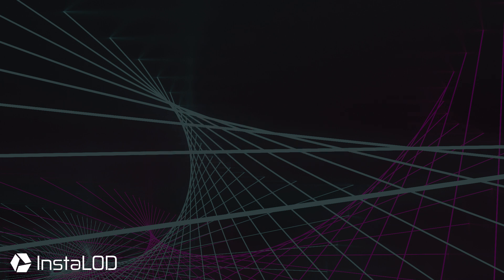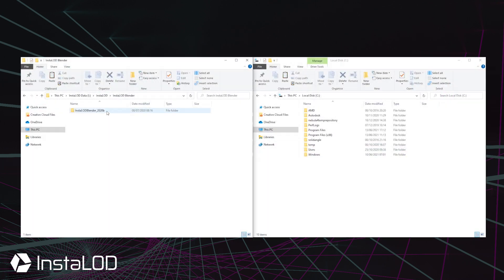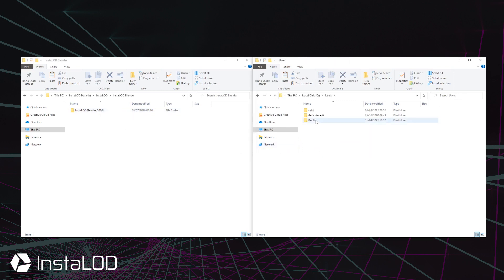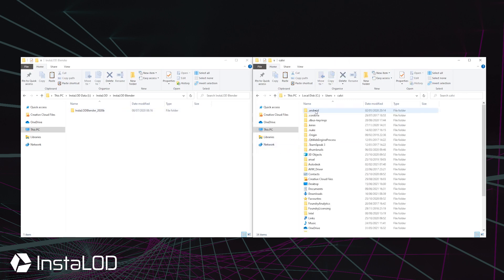To install InstaLod for Blender, download the latest available version from your InstaLod cloud account and copy the contents of the InstaLod folder into your Blender add-ons folder, which can be accessed by navigating into your C drive, then into the subfolder directory Users.